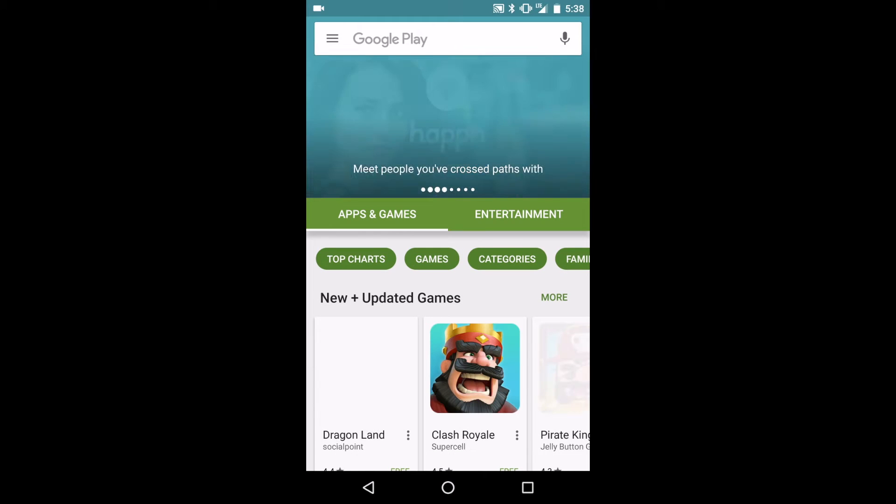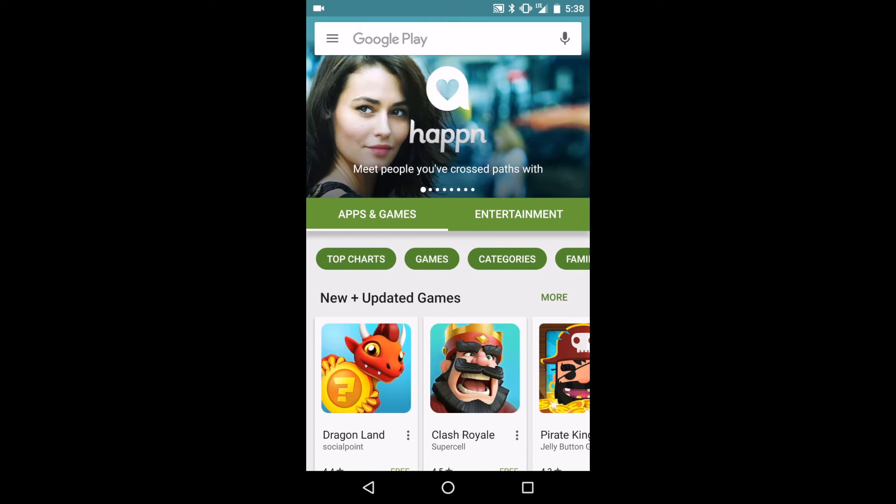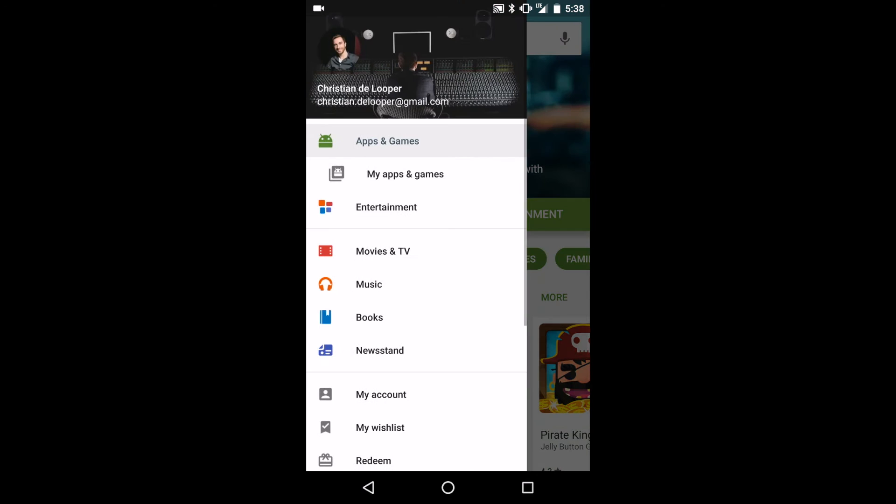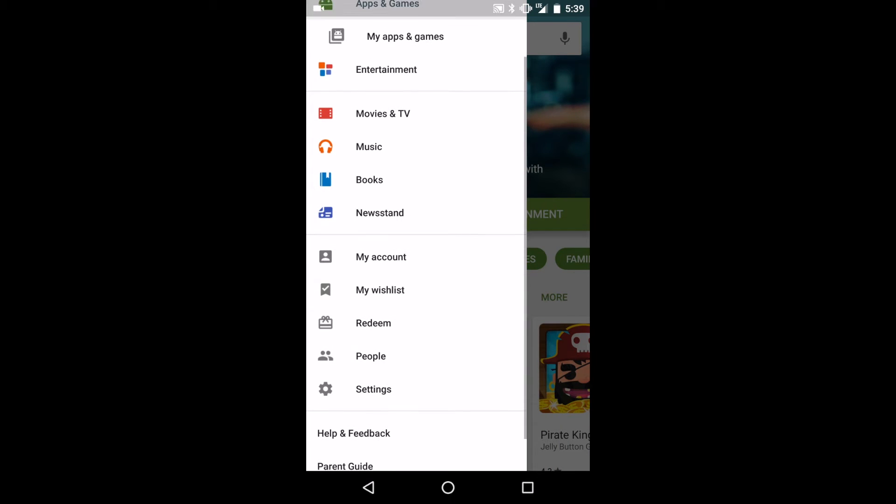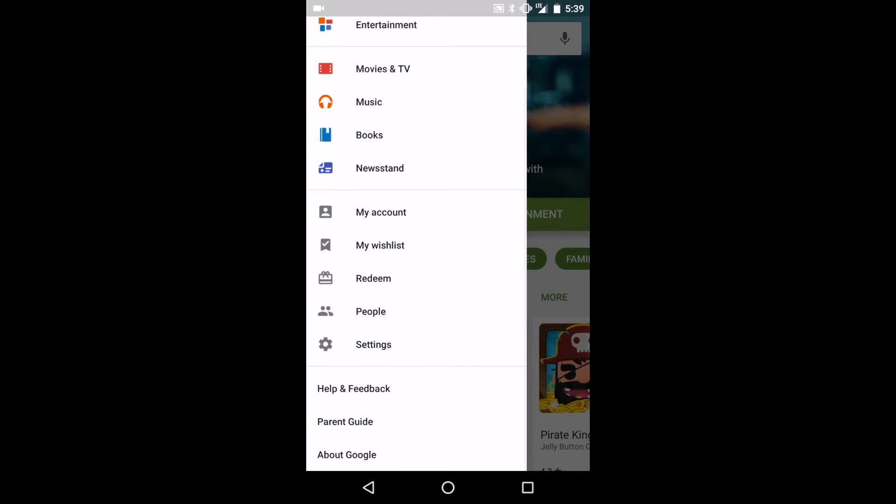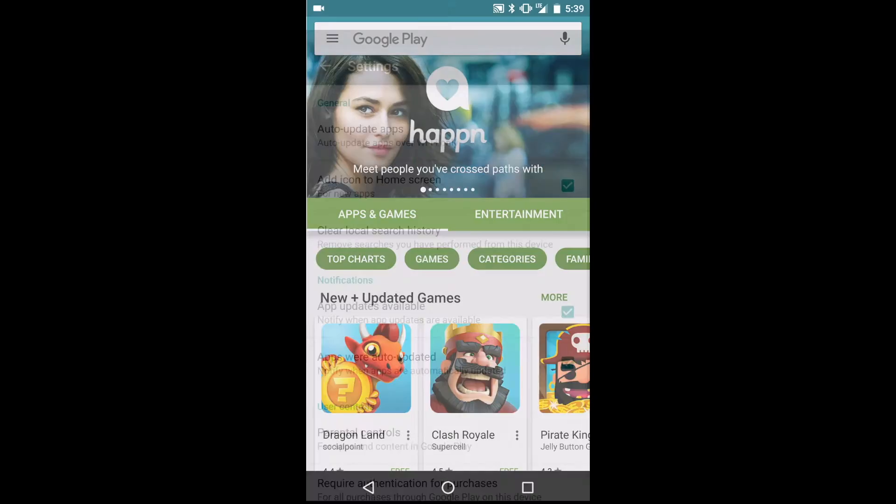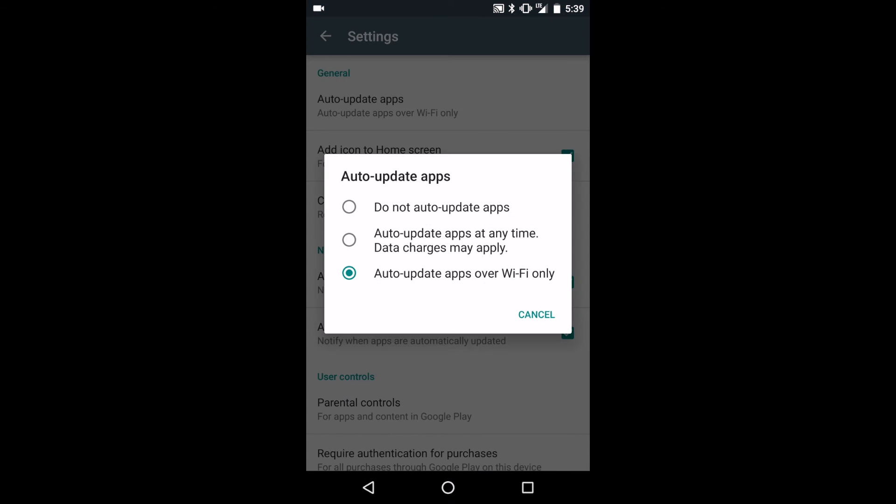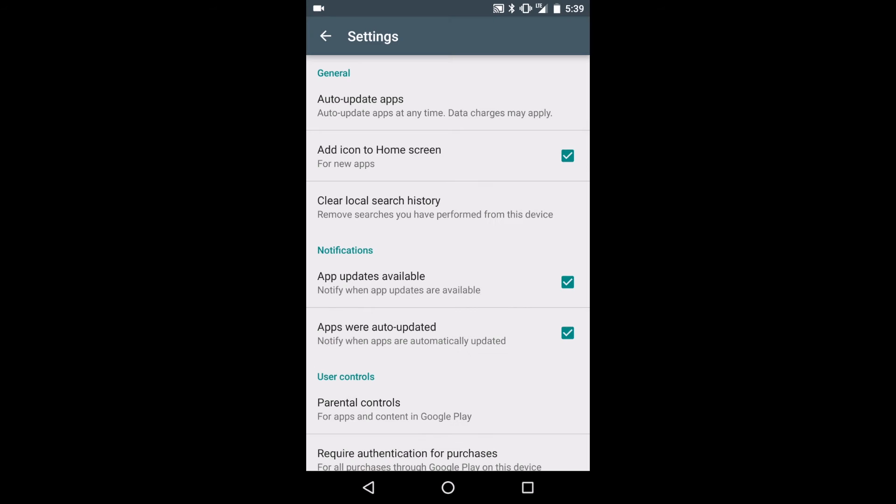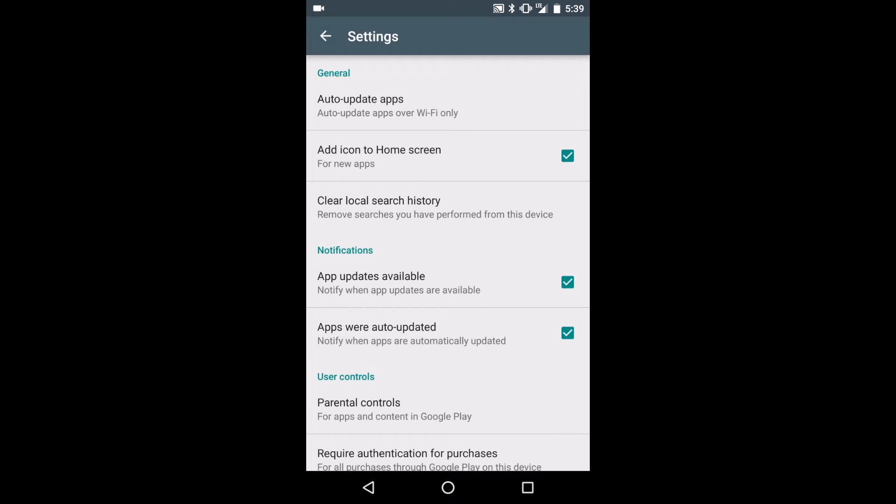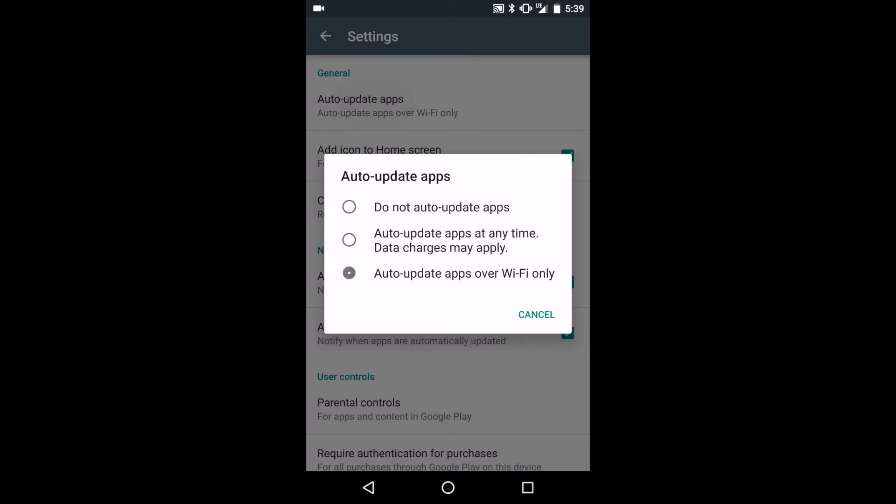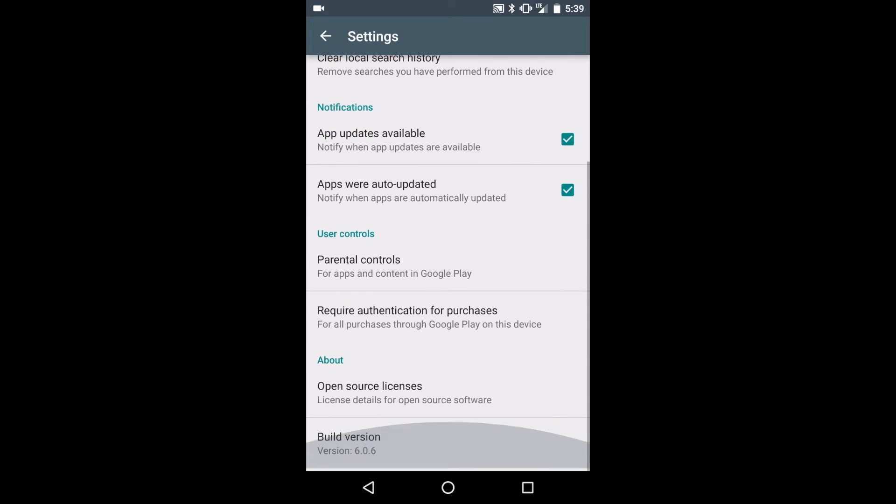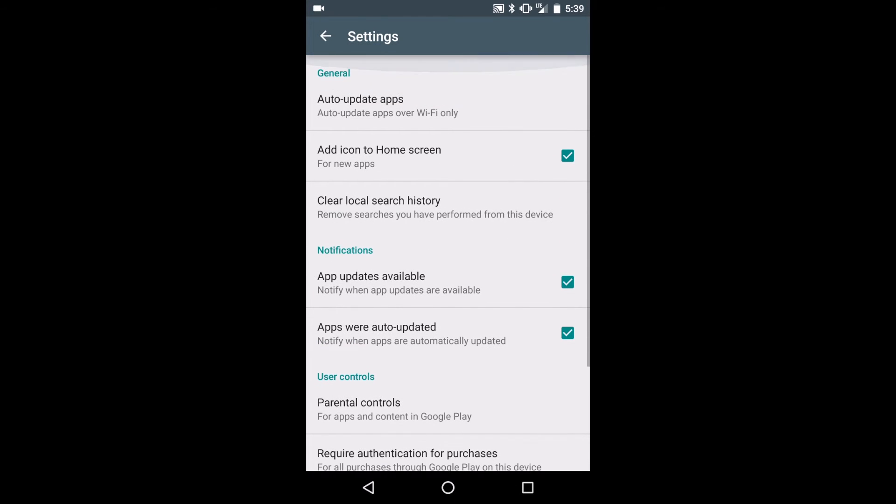To ensure that apps aren't updating on their own when you're connected to a cellular network, head to the Google Play Store, then go to Settings, where you will see an option for app auto-updates. From here, you can choose to either not auto-update apps, auto-update apps at any time, or only auto-update apps from Wi-Fi. The best option I've found is to only auto-update apps over Wi-Fi, ensuring that your apps update themselves, but at no extra charge to you. Alternatively, you can choose to never auto-update, and you can update your apps manually.